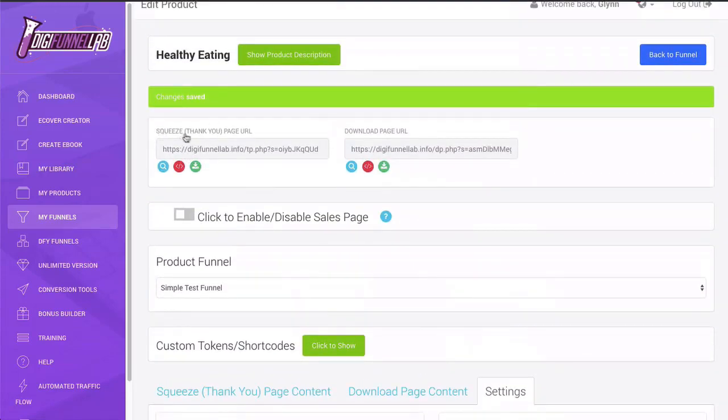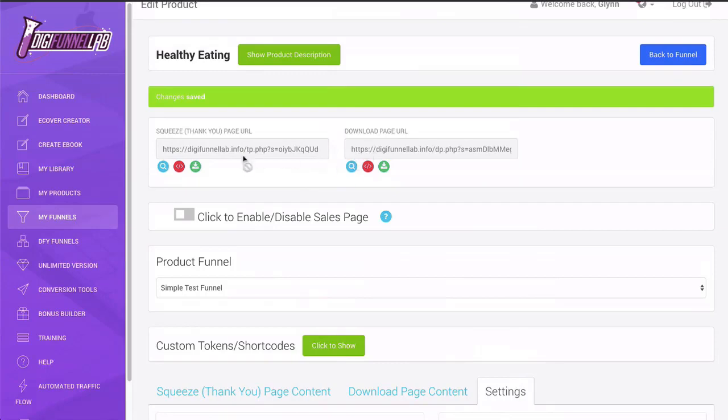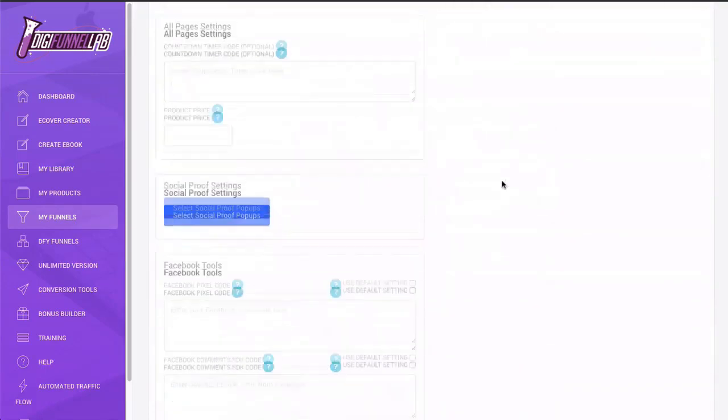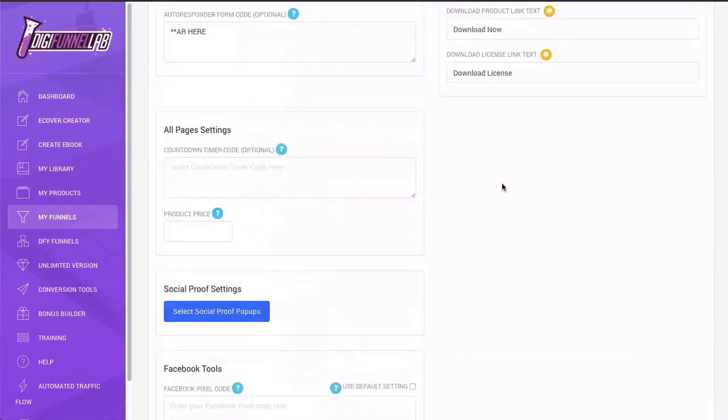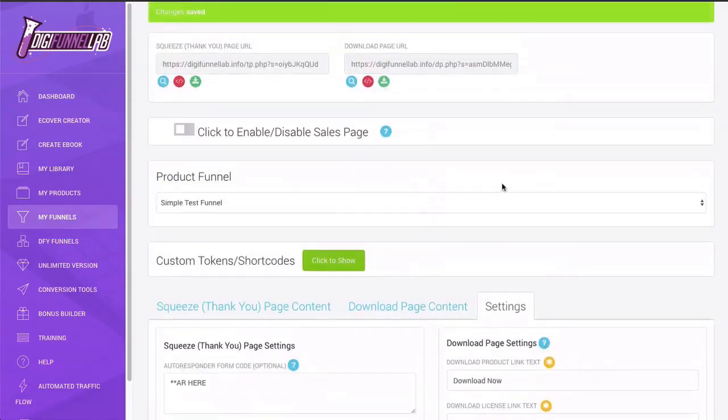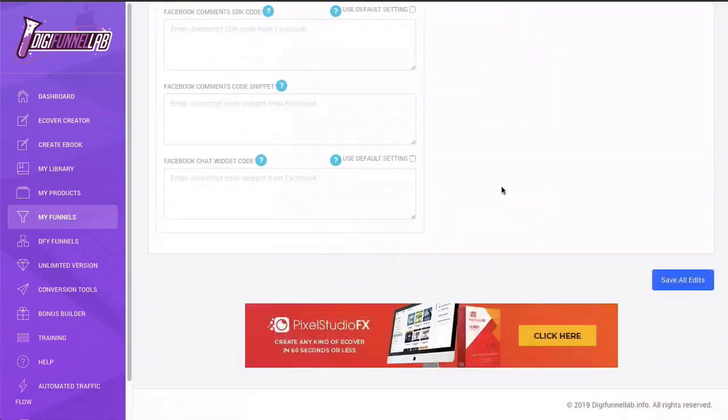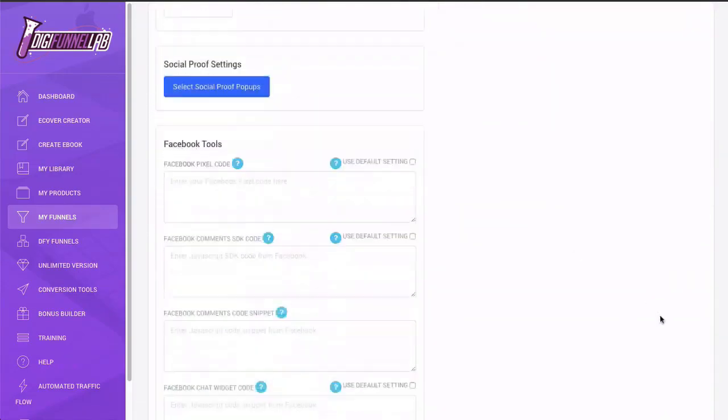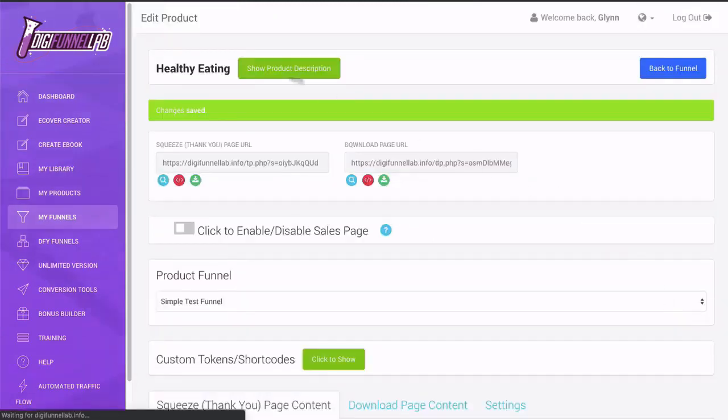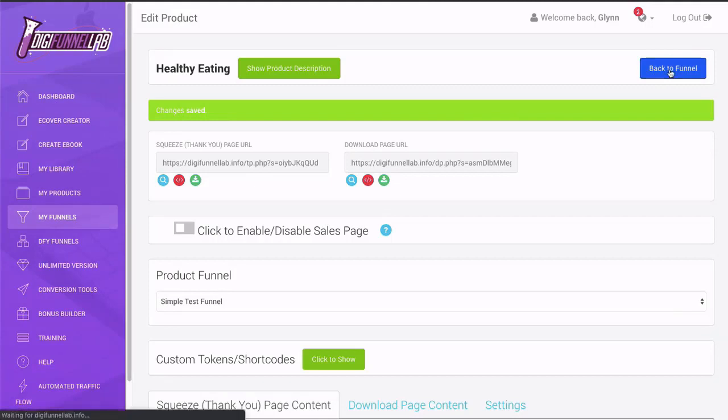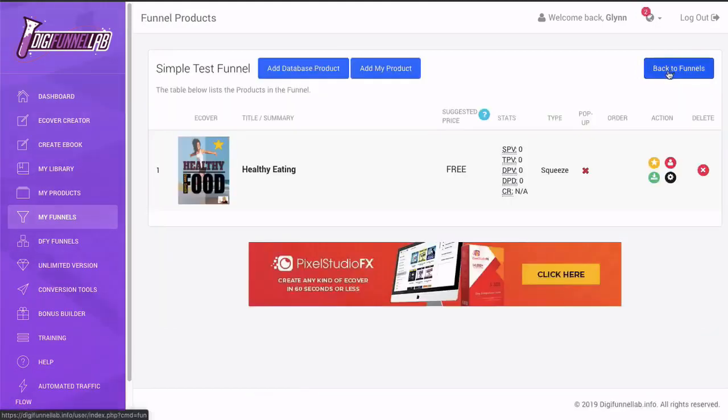And as you can see now at the top of this page, it has formulated the actual pages there, the download page and the squeeze page and the download page. They are ready. So once you're happy with that, just click save all edits. It's going to save that. Now we can click on this blue button back to the funnel.